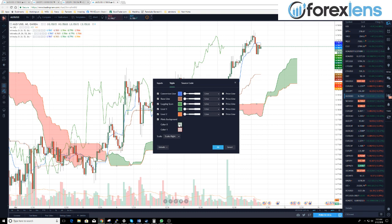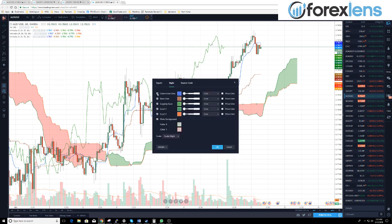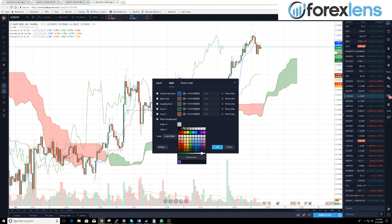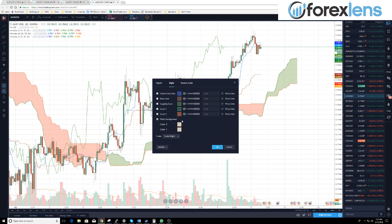We're going to go to style and we're going to unclick everything except the plots background, and we're going to change the plots background to the color orange — or as close to orange as you can get, some type of orange color.